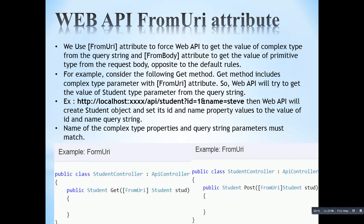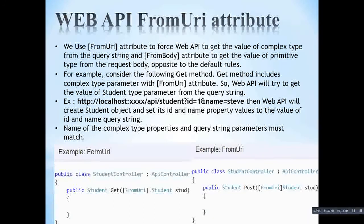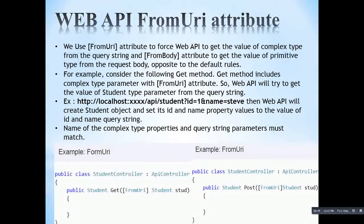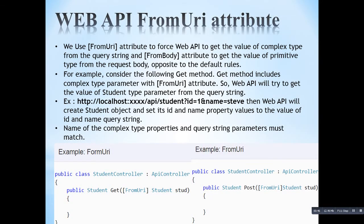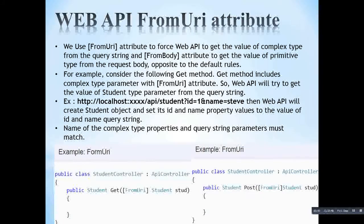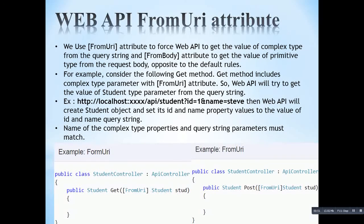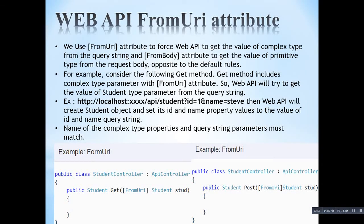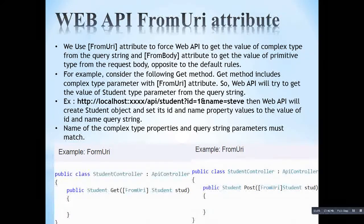Similarly, for primitive types also, by introducing the FromBody attribute, we are telling the web API to fetch the primitive type value from the request body. This is opposite to the default rules — we are changing the default rules by introducing FromUri and FromBody attributes in the action method of a web API.